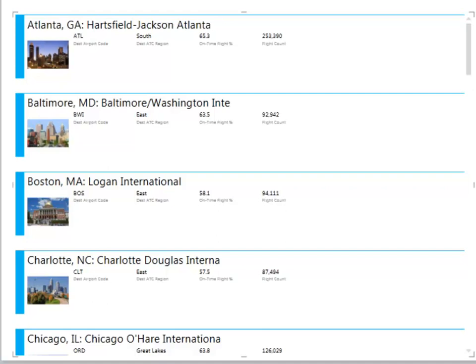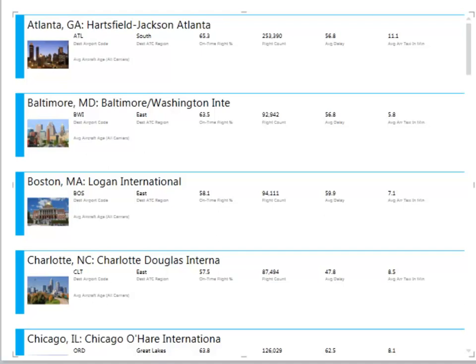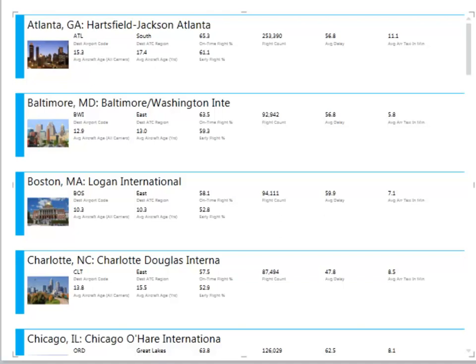So maybe I'll choose the average delay time to taxi in once a plane lands on the ground. How long does it take to get to the gate? How about the average age of aircraft landing at these airports? The average age of the aircraft that are landing at the airports? How about the percentage of flights that are early?